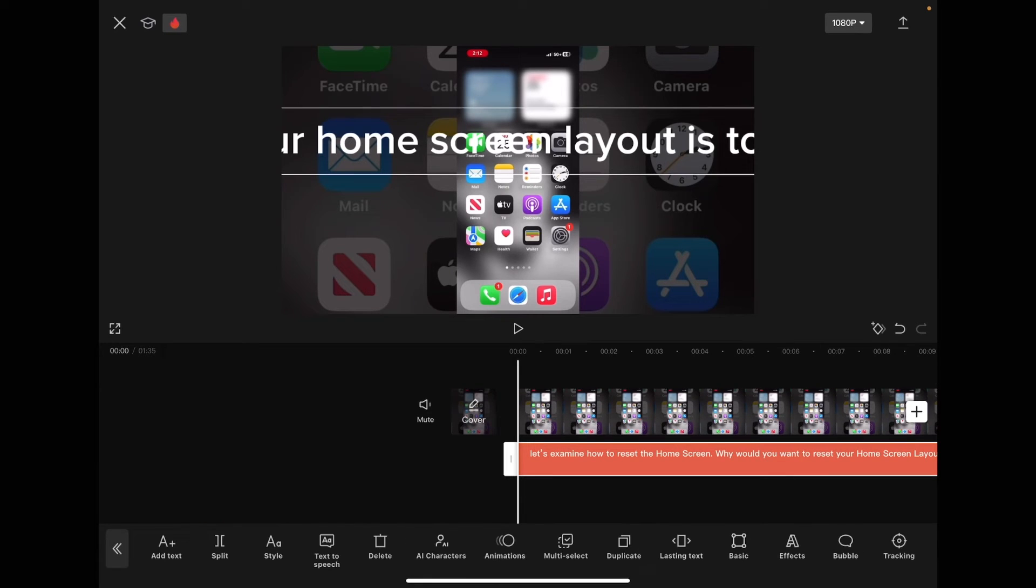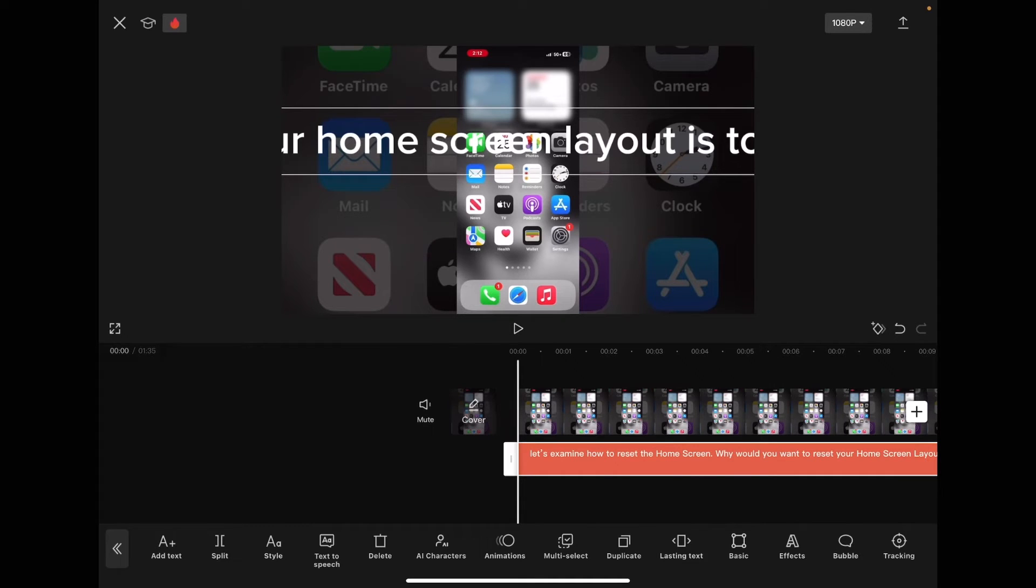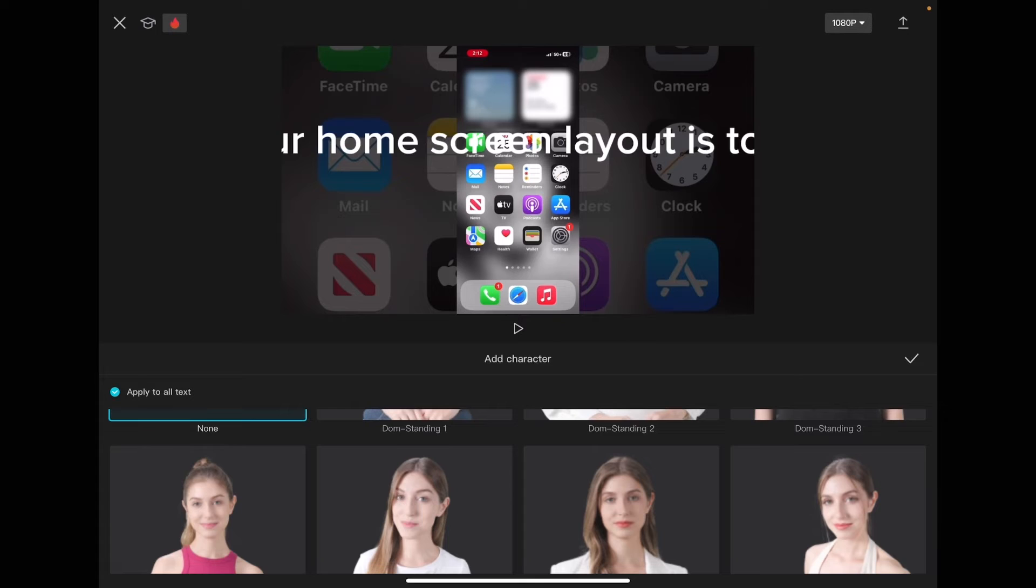Tap one of your captions. Tap on AI characters.